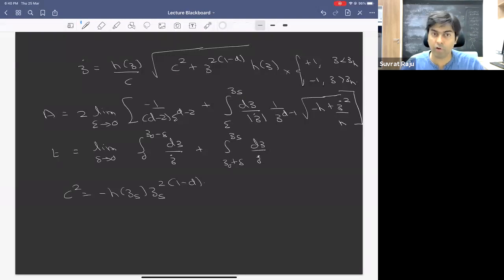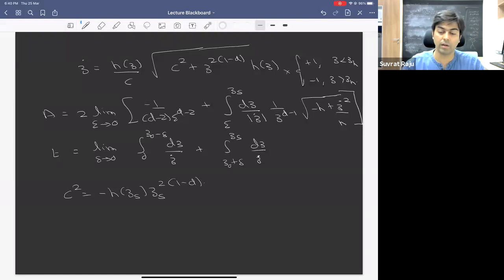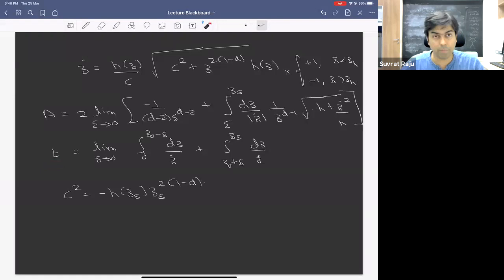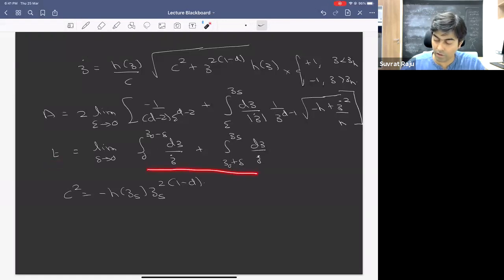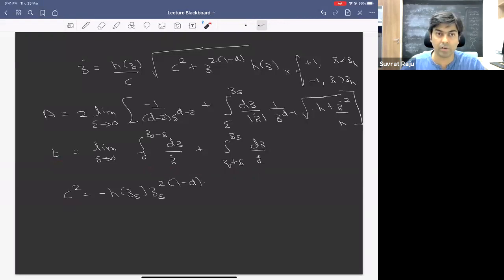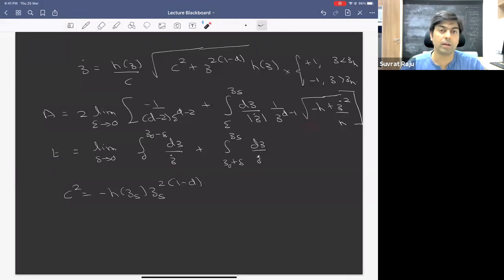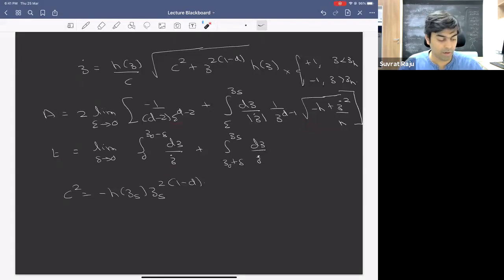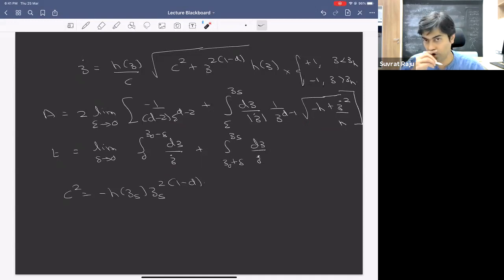The boundary conditions are given in terms of T, not C and Z_S. Depending on what value of T we want, we do the integral, which depends on C, then fix C using the time integral, plug into the area formula, and get the regulated area. You probably have an assignment question asking you to compute this numerically — it looks mildly complicated but is a well-defined integral.